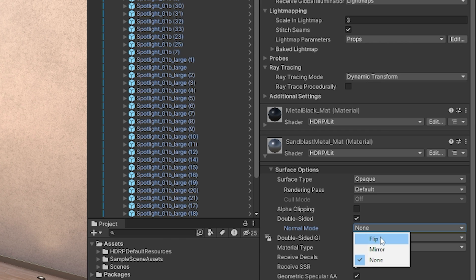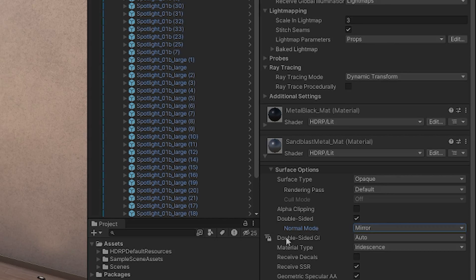...and you can choose whether you need to flip it mirror it or have none in whichever case is relevant to your asset so mirror is normally the best option that's really all you need to know.